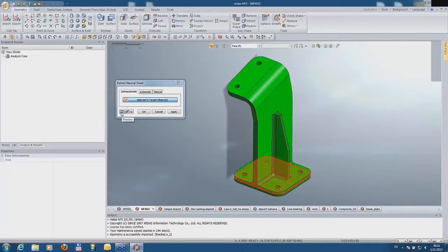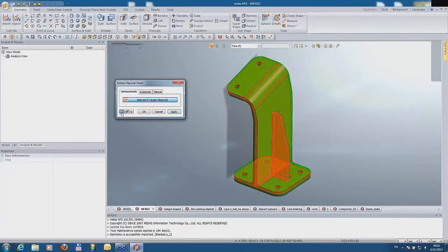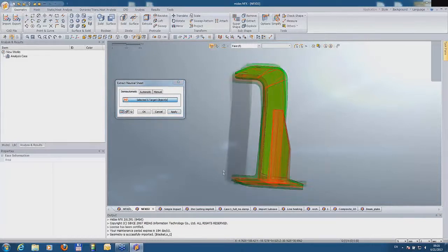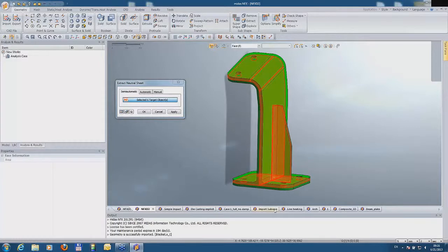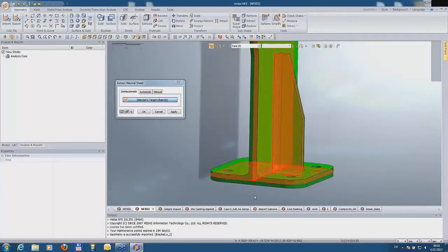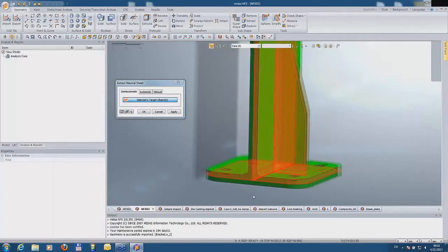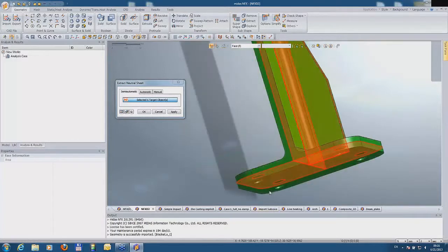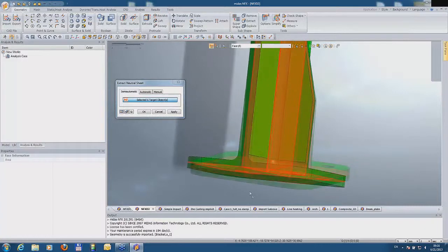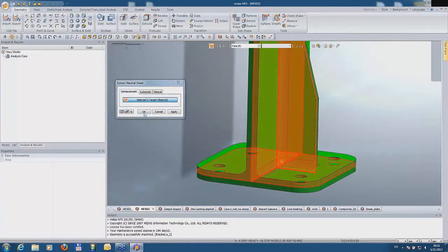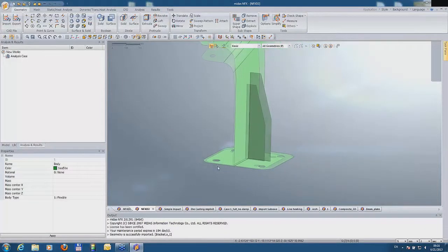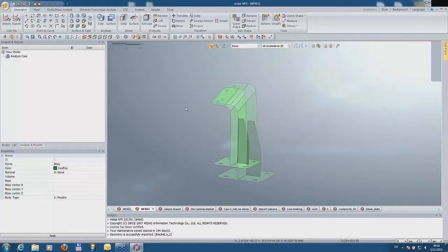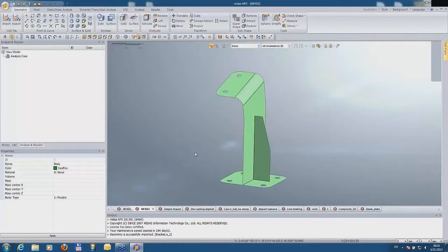If we go to the preview button, I'm doing this right now, we can preview the result of mid-surface generation. As you see, everything looks fine. I'm going to click OK, and the mid-surface model has been generated.